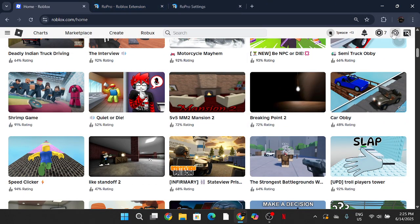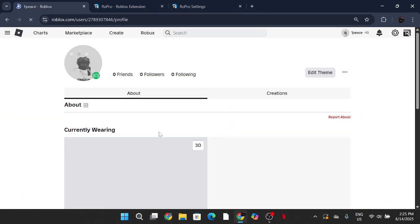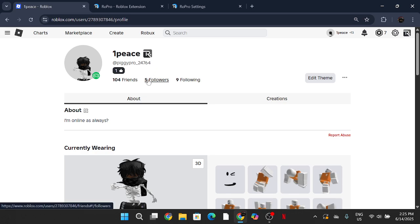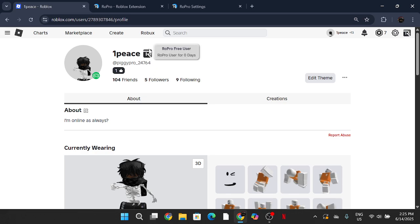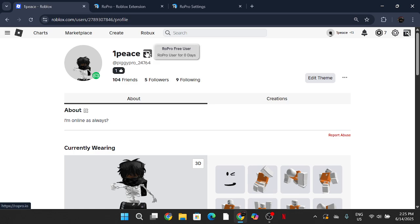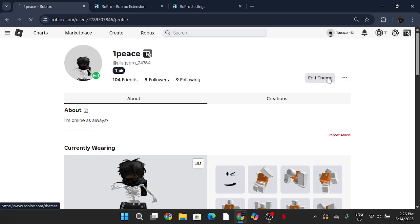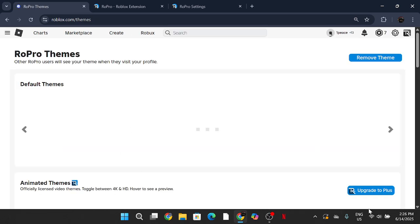It gives you this free user badge. It shows you've got RoPro, but that won't be visible to other players without RoPro installed. It will only be visible to people with RoPro installed. Also in here you can edit theme, which will edit the background of your profile when other people with RoPro installed see it.